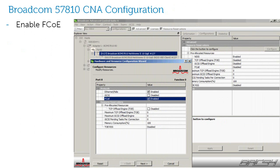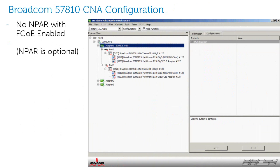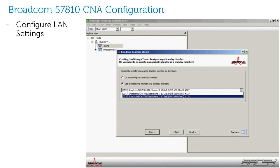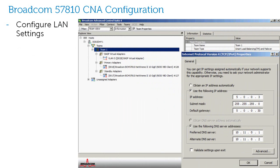Here I enable FCoE on my Broadcom 57810 CNA. I'm not using NPAR, but you can now see a virtual FCoE port under each physical port. Now I configure the LAN settings — here I configure a NIC team with a standby member. Once the NIC team is complete, I configure my LAN IP settings as usual.